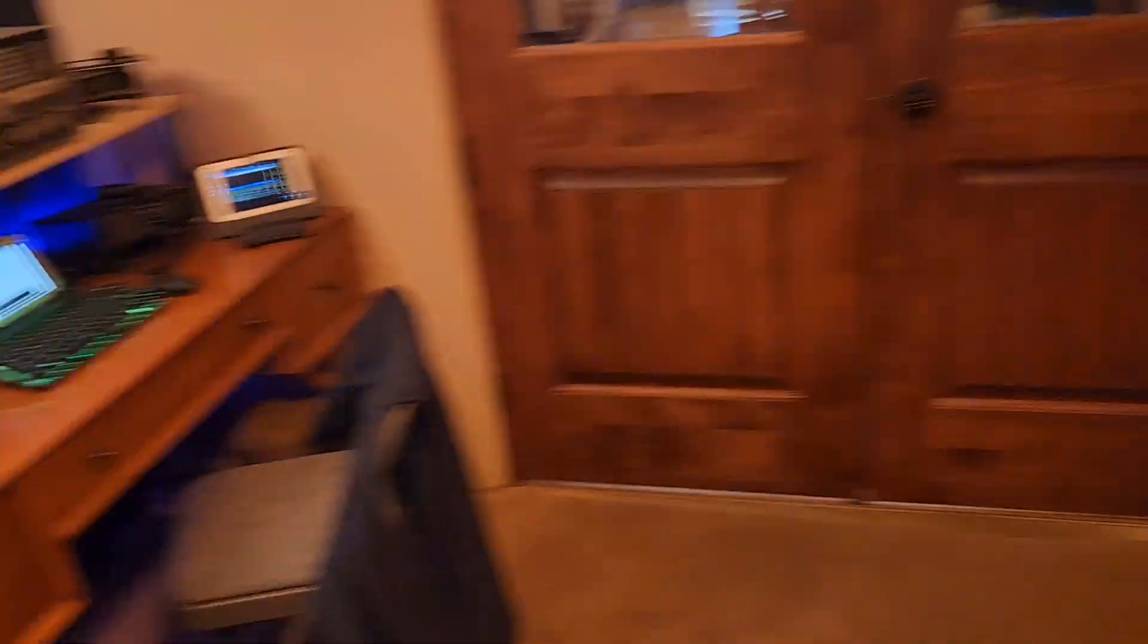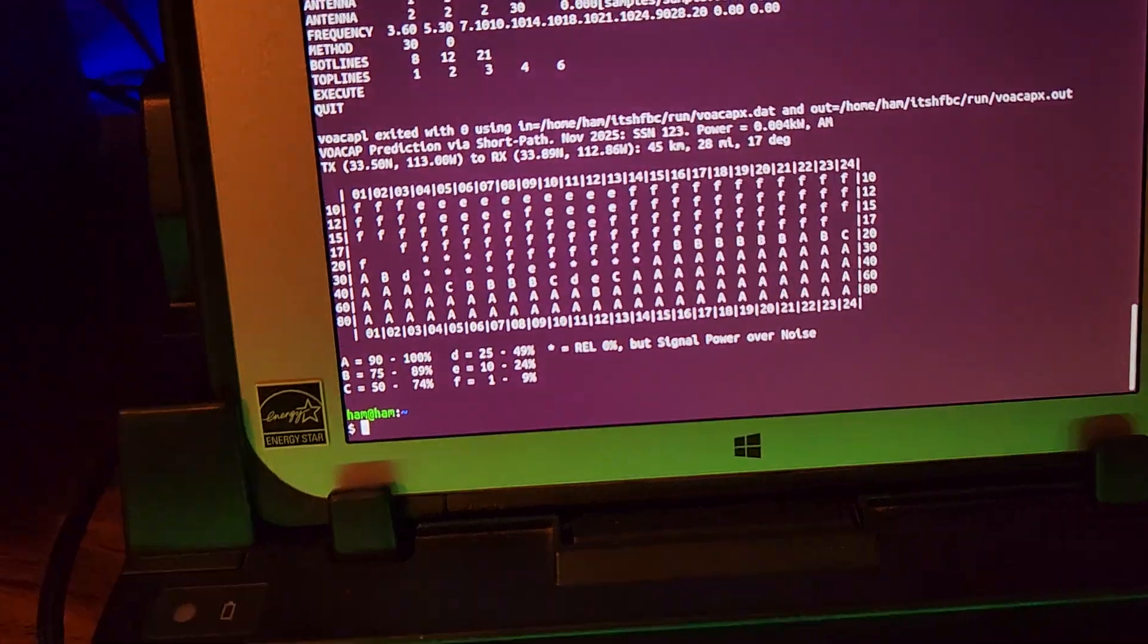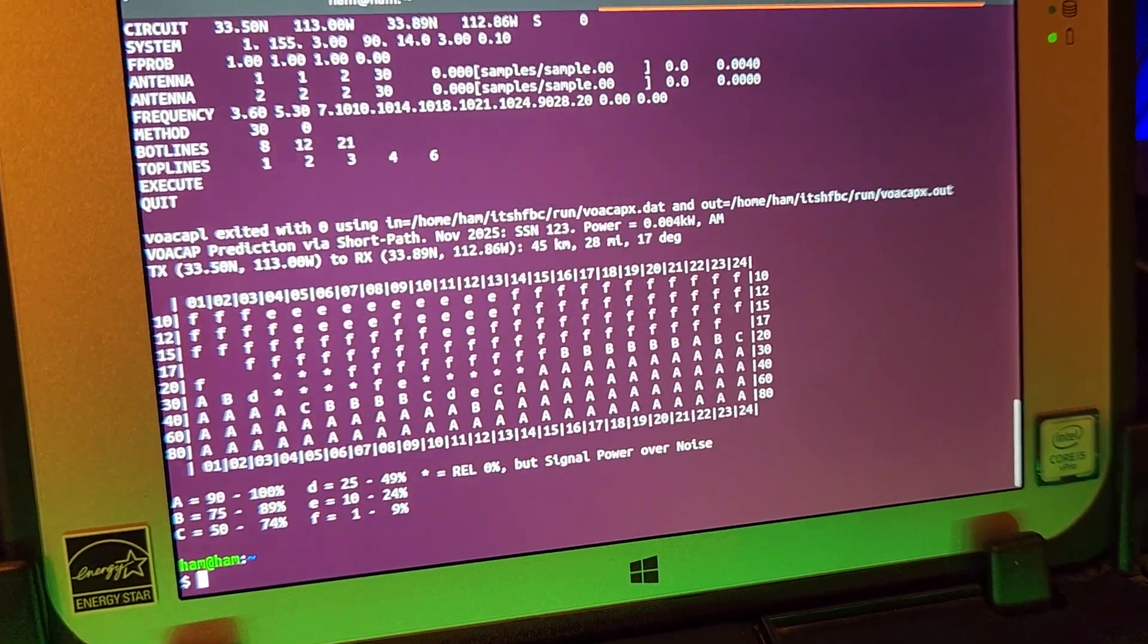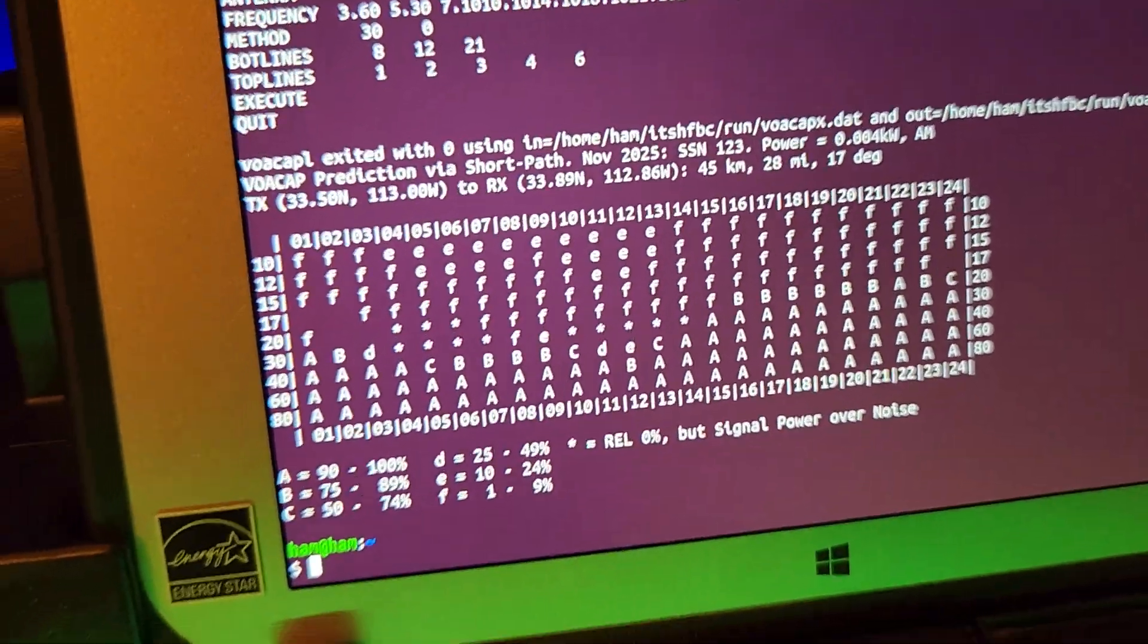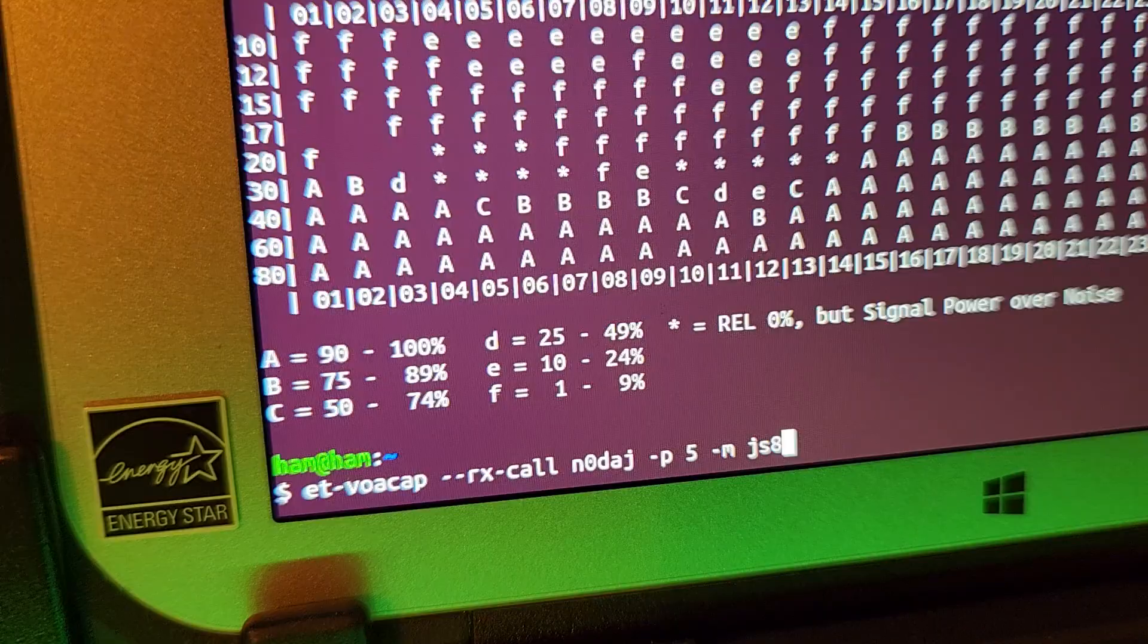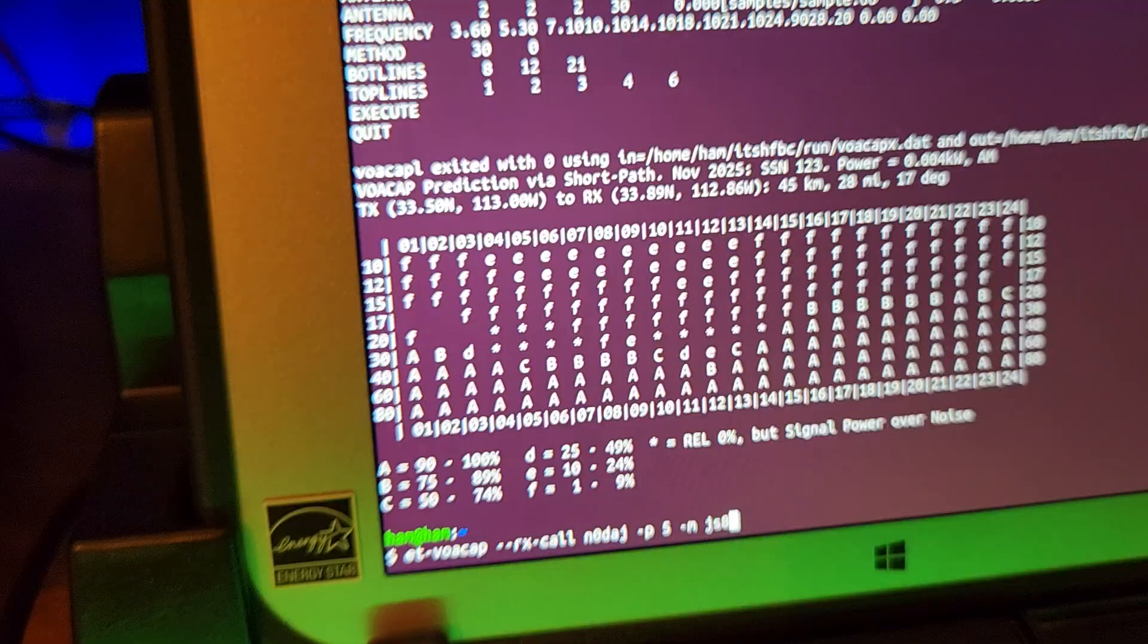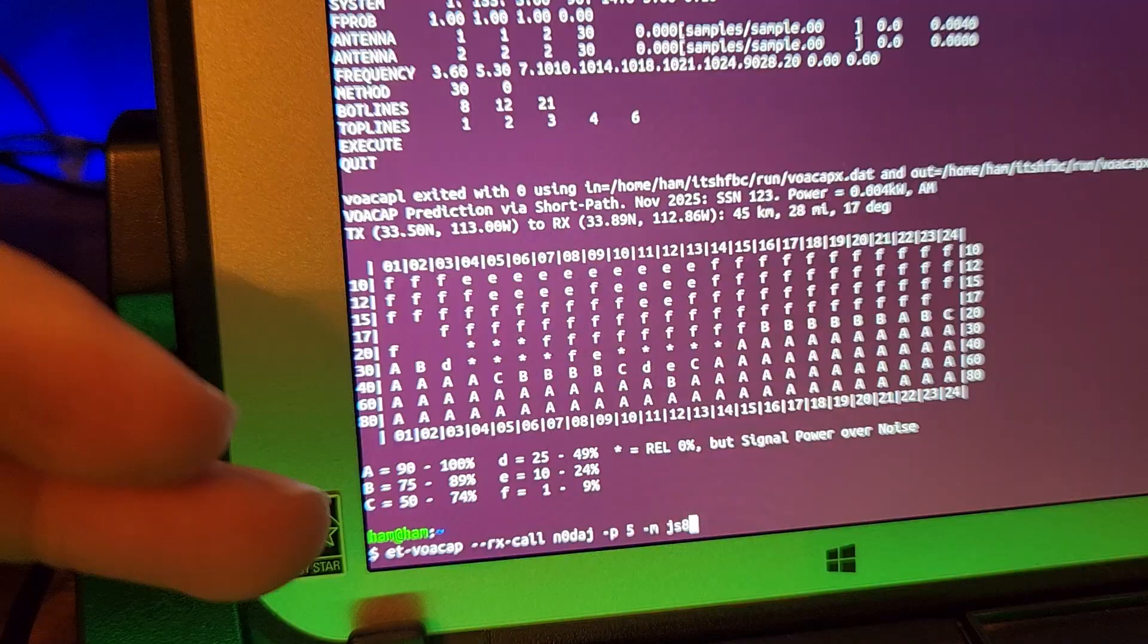So before we do that, let's head on over here. So a little bit of everything today, guys. And if you guys recall correctly, I had been using an offline Voice of America capture analysis program that has been floating around for a while. My program actually did a few other things. So we could put, for example, the receiving call station in this case is going to be N0DAJ power level five, the mode is JS8. And then it spits out this graph here.